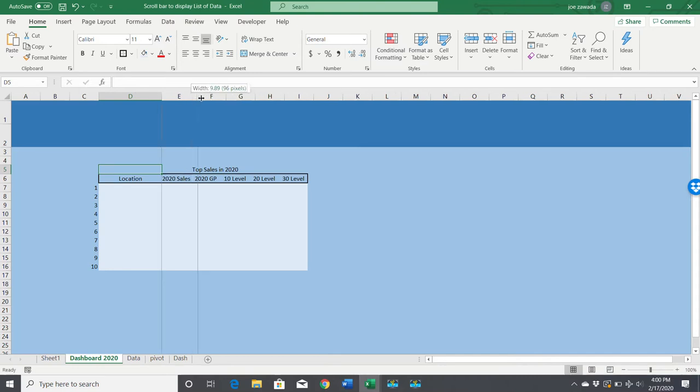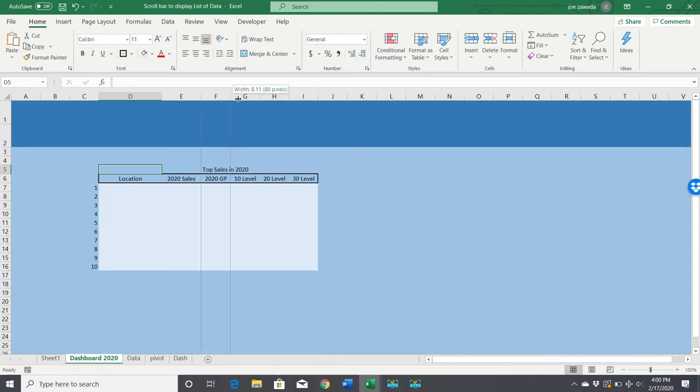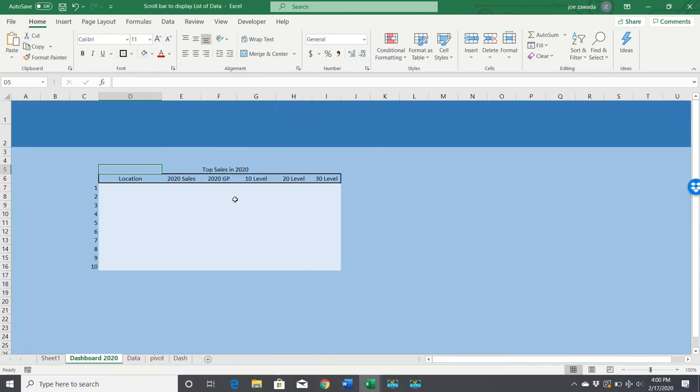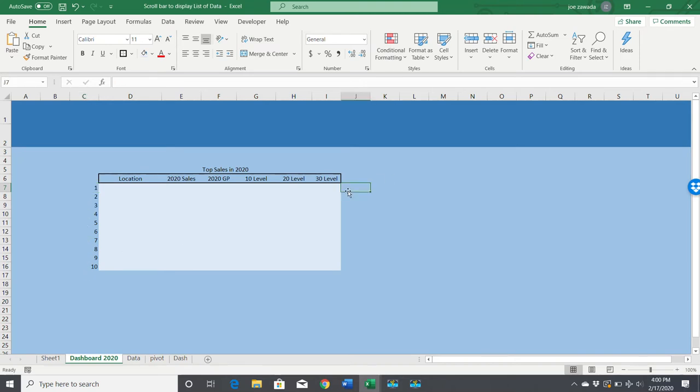Now we've got our table all built and we're ready to start pulling in the information. As this number changes, the rest will change, and that's where our scroll bar comes in. You need to have the developer tab set up.